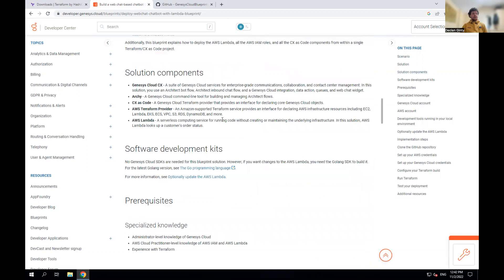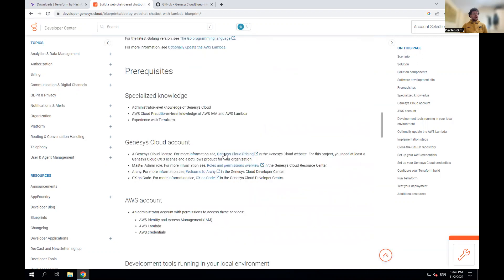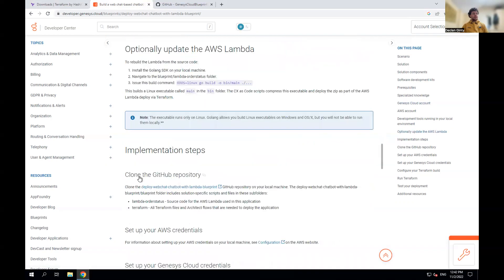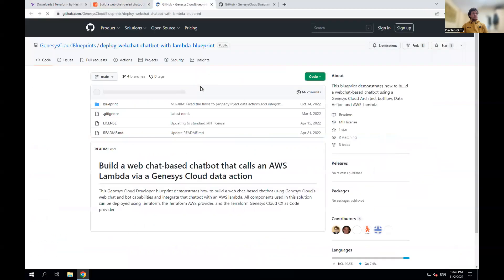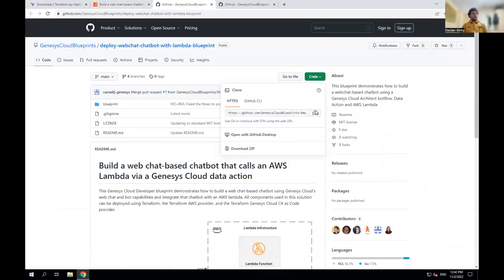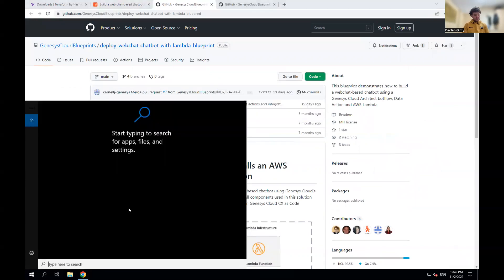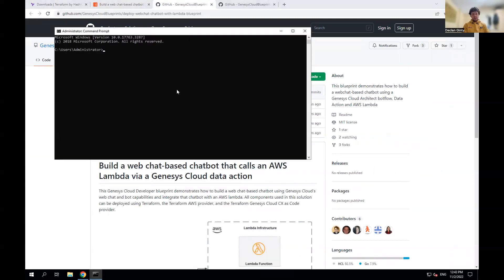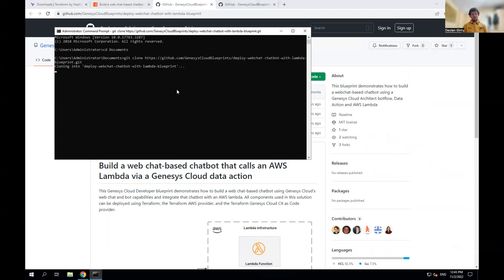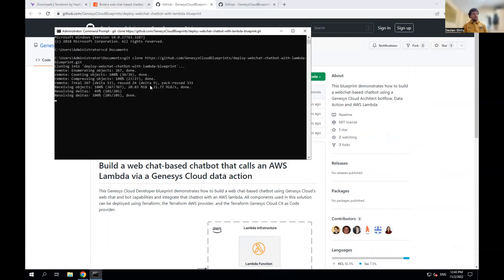The first thing we need to do is clone the repo. Go down to 'Clone GitHub Repo' and follow the link. Copy that URL, go back to the command prompt, change directory to Documents, and run git clone with the URL pasted in. That's all you need to do to clone the repo — it has all the files we need to run this blueprint.